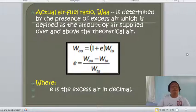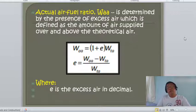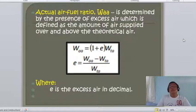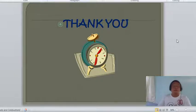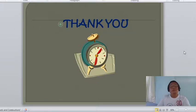The actual air-fuel ratio is obtained by multiplying the theoretical air-fuel ratio by (1 + excess air fraction E): W_actual = W_t × (1 + E). Thank you very much class. We have now discussed several important formulas for calculating fuels and combustion.